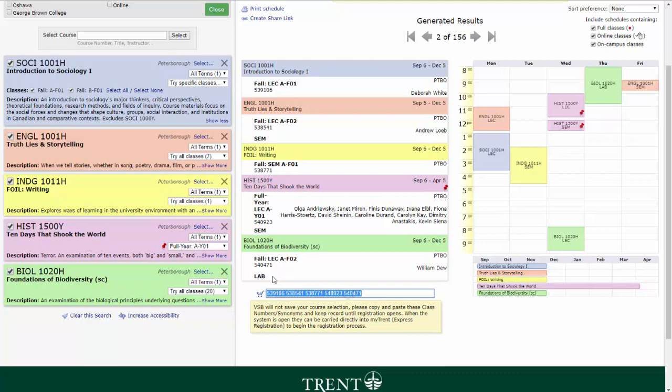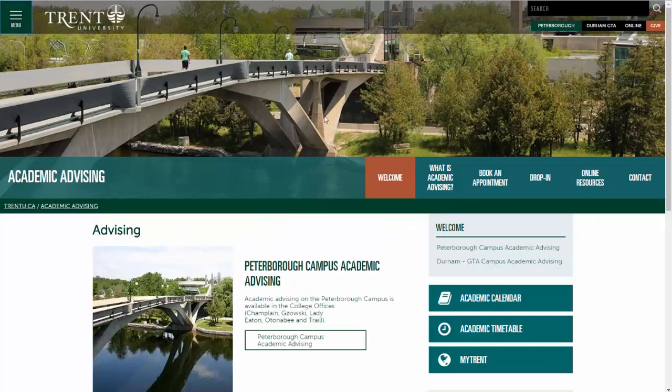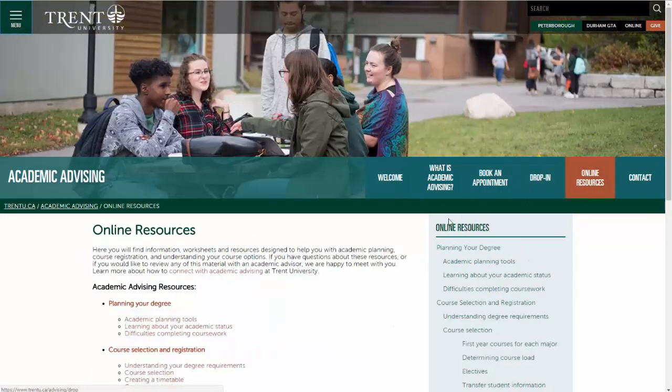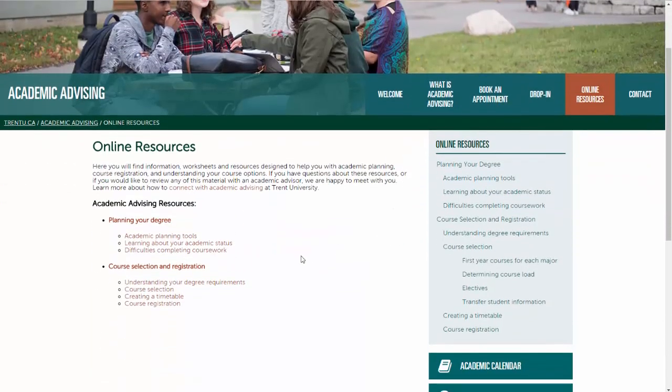We will cover this next step of the course registration process in our next video tutorial on Express Registration. For more information on this step of the course registration process and on the next step, course registration, visit the Academic Advising website to find a step-by-step guide to register for your courses.